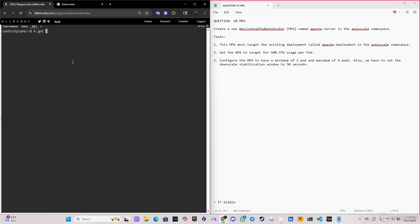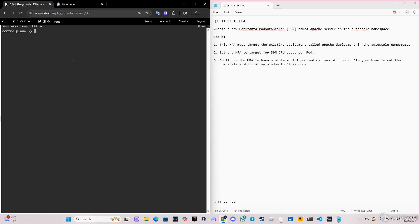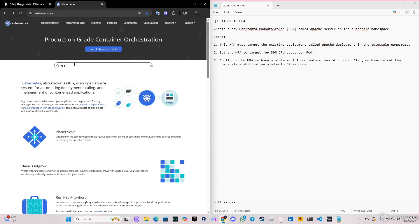Let's start this by checking the deployment that we have in the autoscale namespace. And as you can see, we have the apache-deployment here. Let's clear the screen.